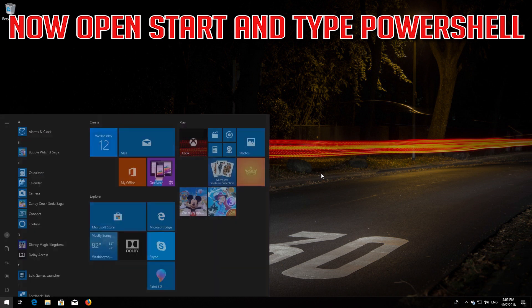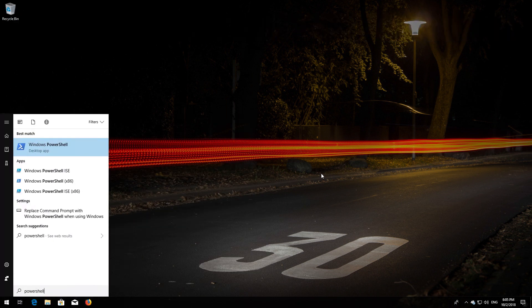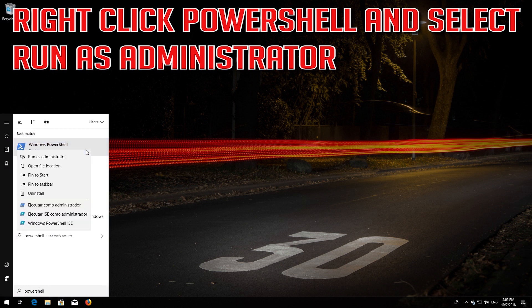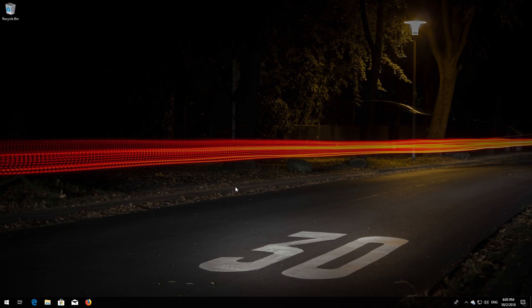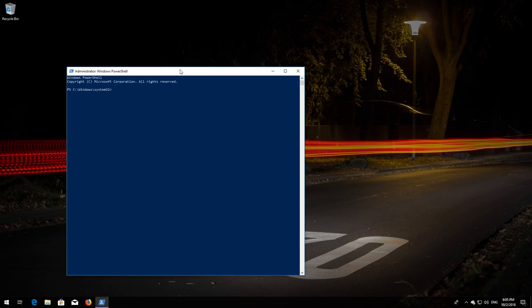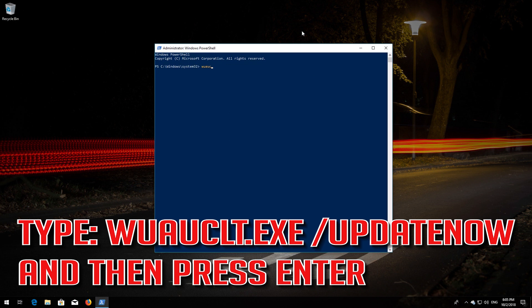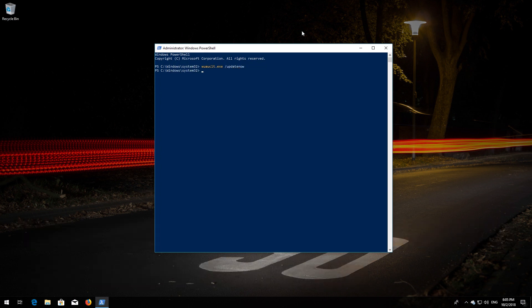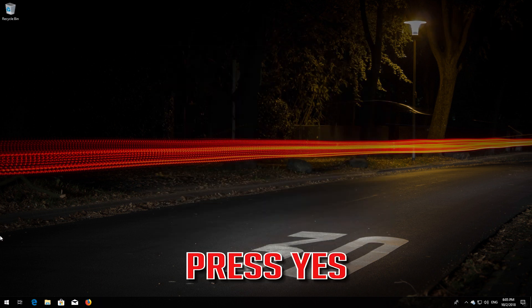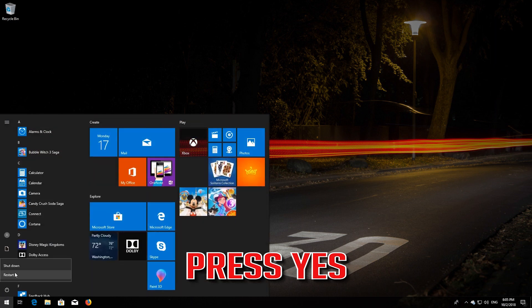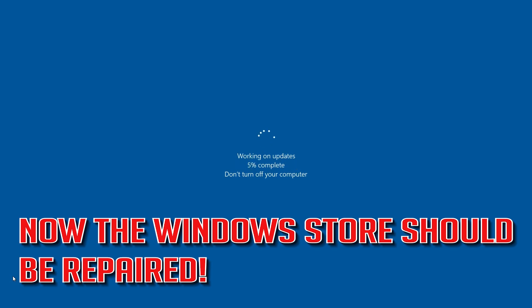Now open Start and type PowerShell. Right-click PowerShell and select Run as Administrator. Now restart. Windows Update should now be repaired.